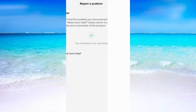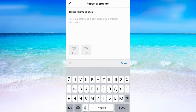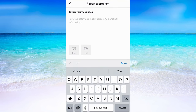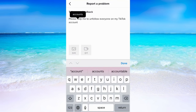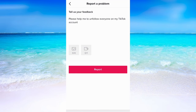Then click on Need More Help. When you have come here, you will need to write something like 'Please help me to unfollow everyone on my TikTok' — something like that basically — and then click where it says Report.